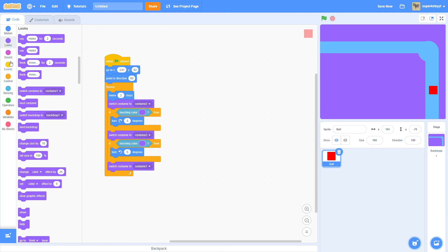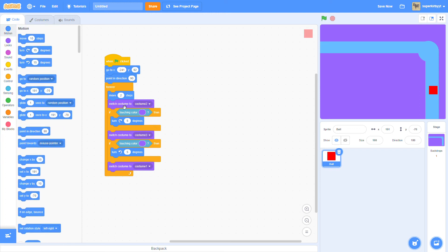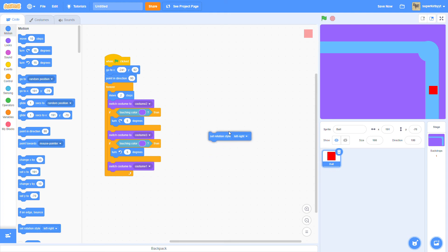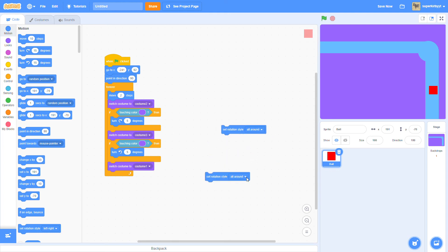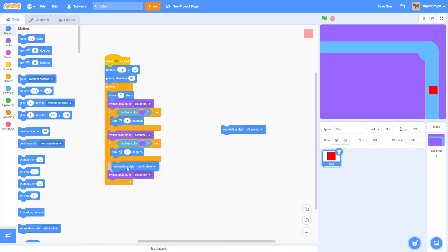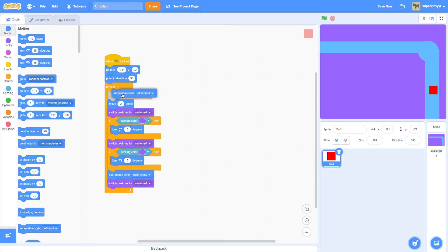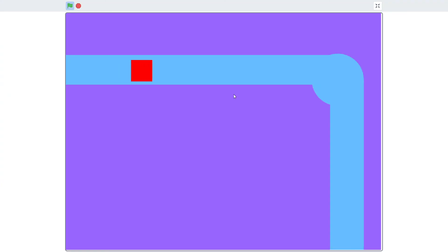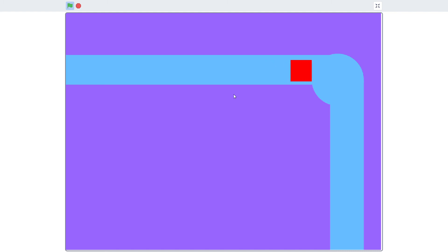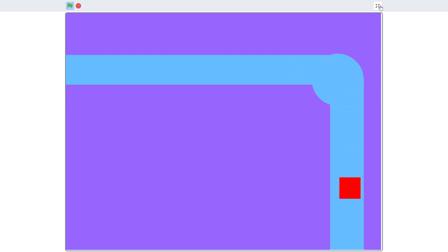But here's what you could do so that it forever stays like that. So what you're going to do is, at the beginning of the script, grab a set rotation style, put it to all around, copy it, make a don't rotate, put it right before your switch costume to appearance. And what you could do is, as you can see, when it moves about the path, it doesn't rotate, and it works.